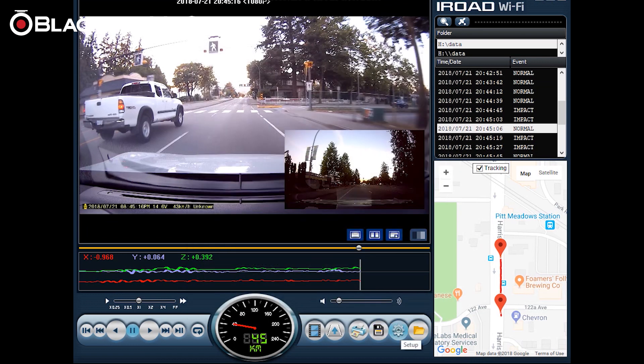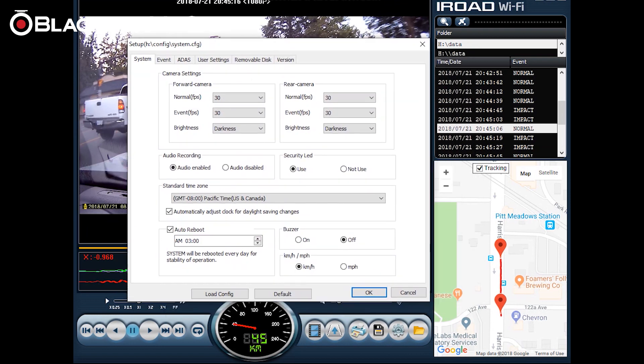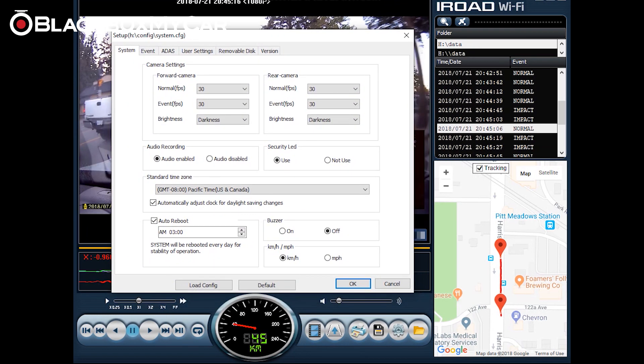Last but not least we can go into setup. In setup you can change all of the settings that you have on your dash cam very much the same way that you can do it on your smartphone app.